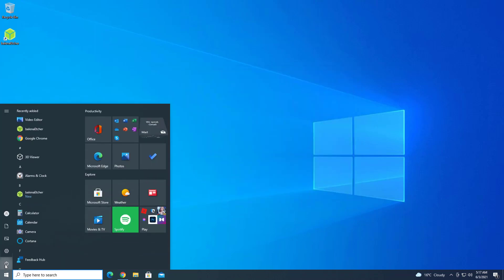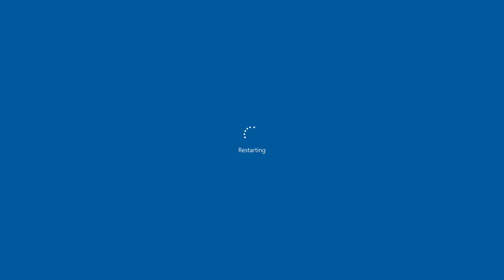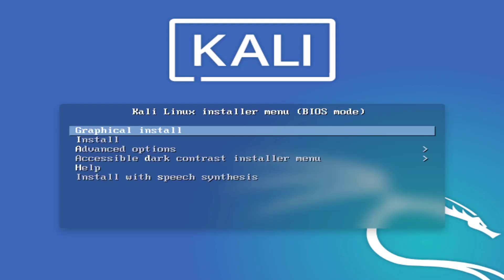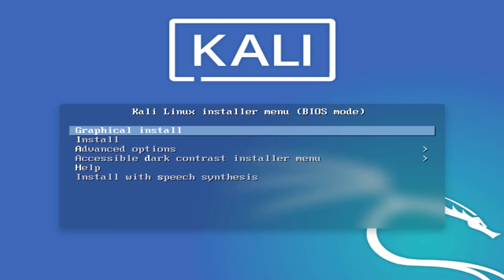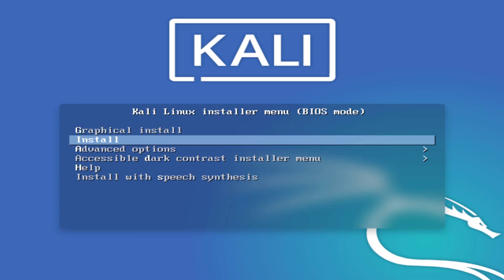Now reboot your system and boot your machine from a USB drive. The Kali Linux installer menu is the first step to install Kali Linux 2021.2. Here you have to select the option of how you want to install your Kali — I choose graphical install.